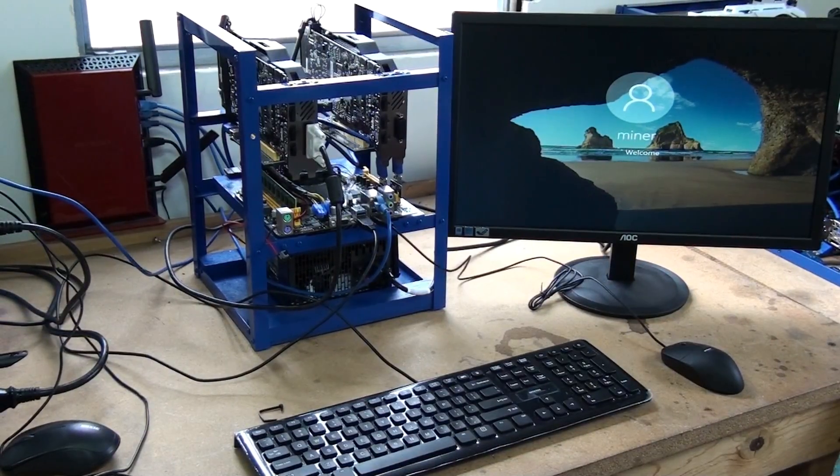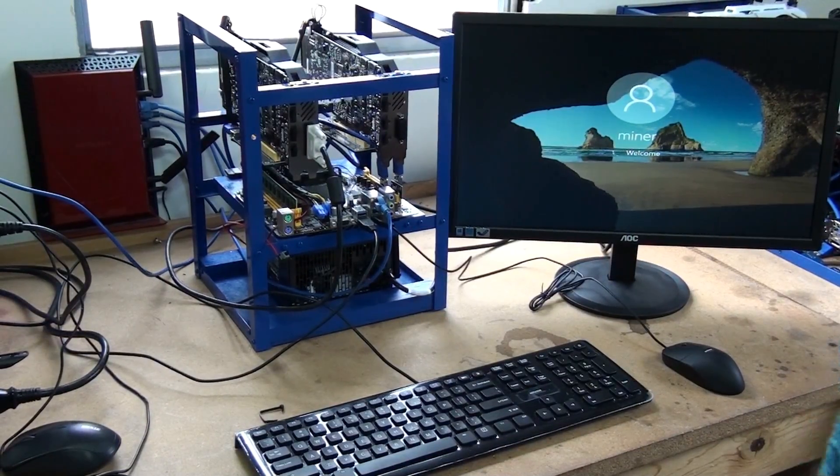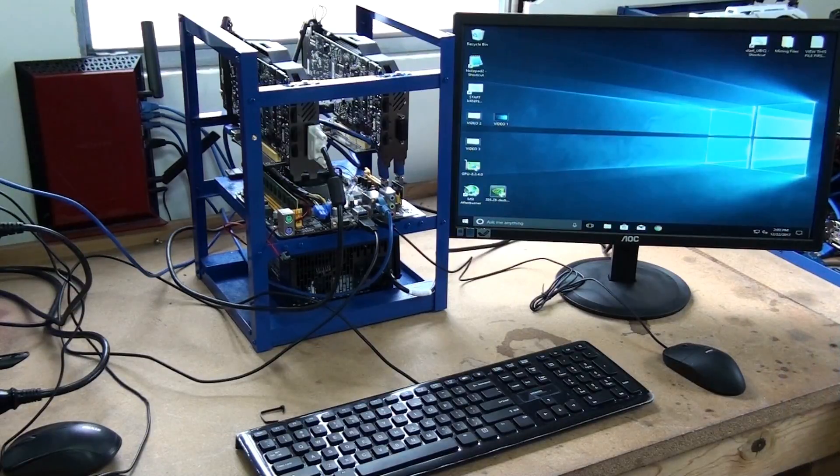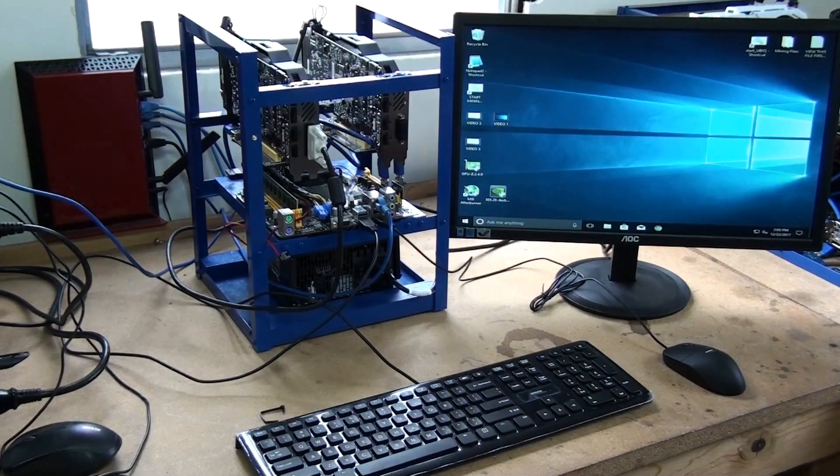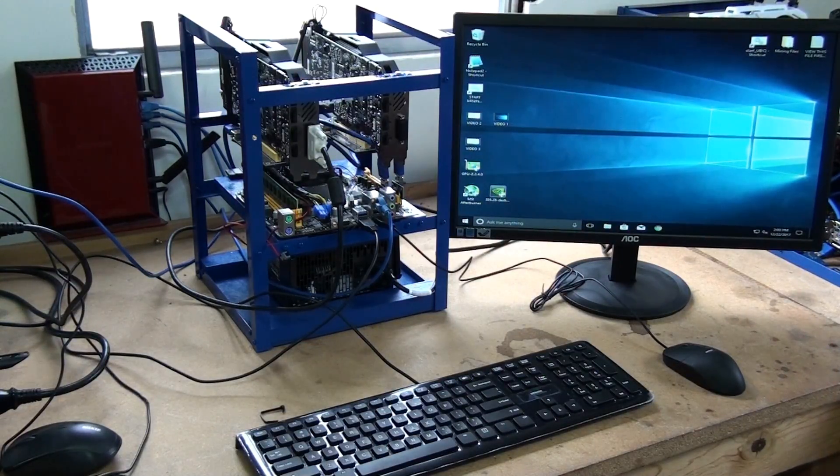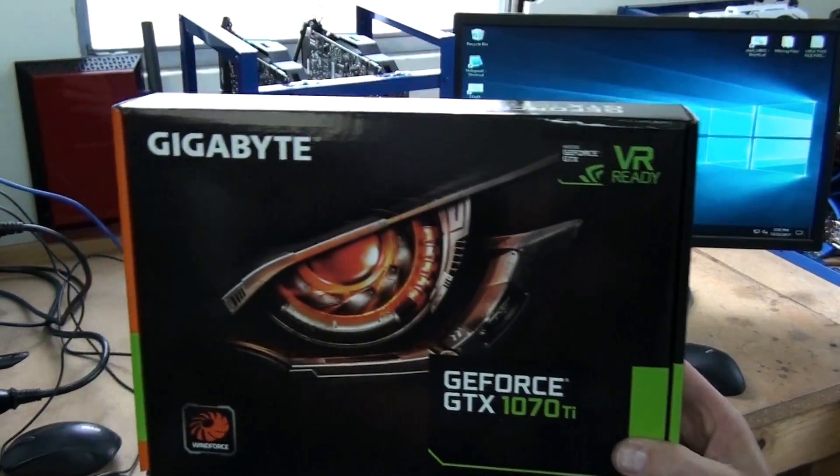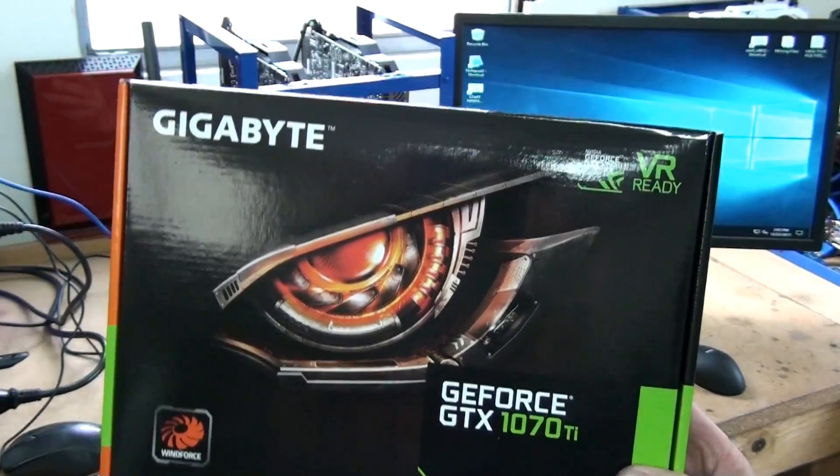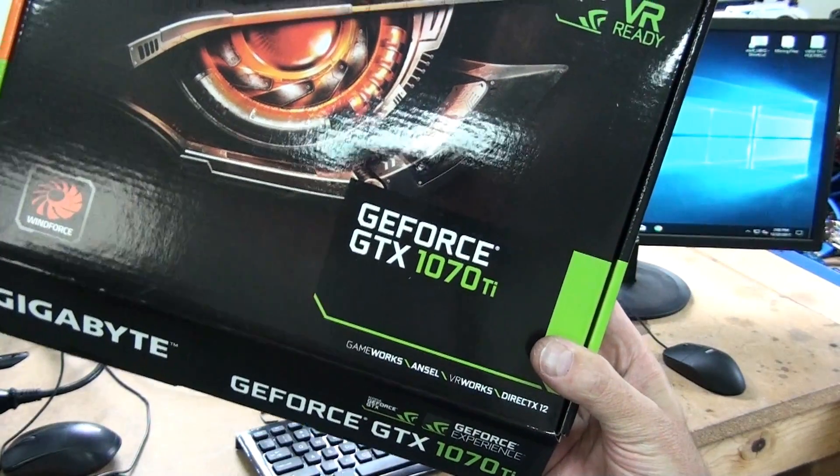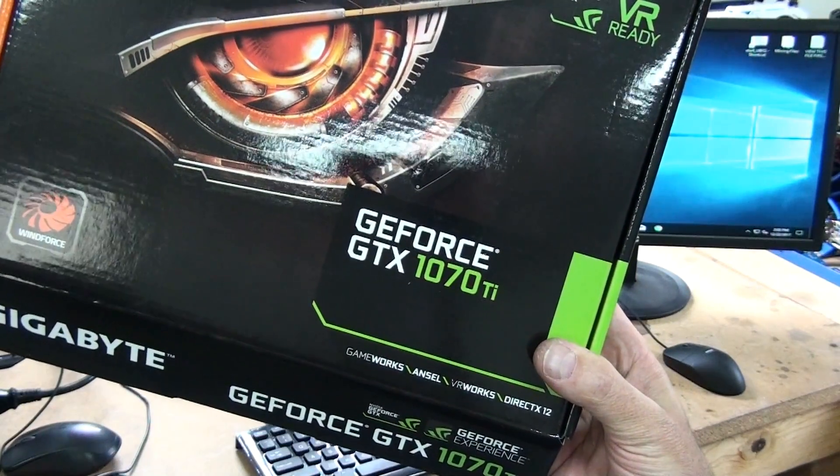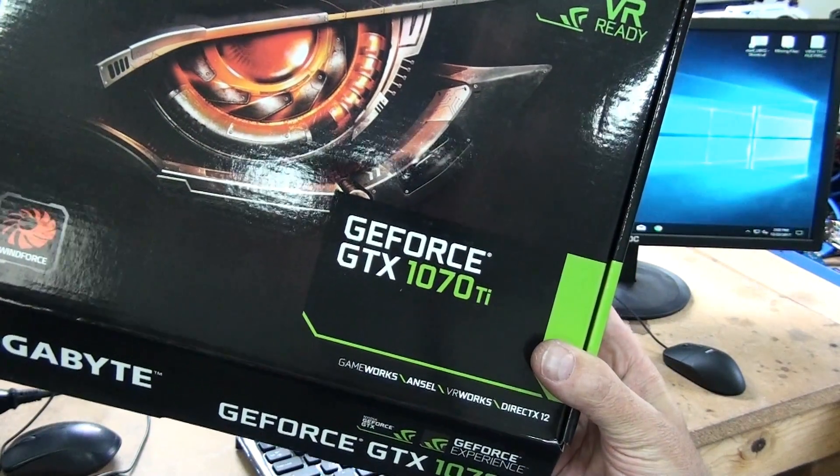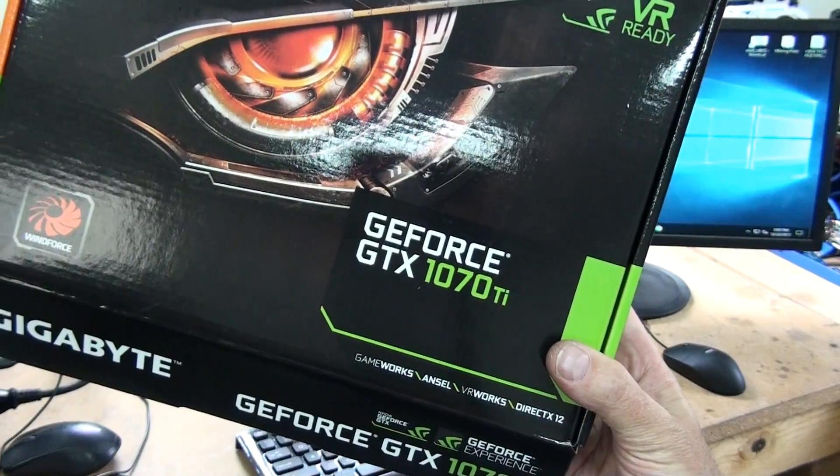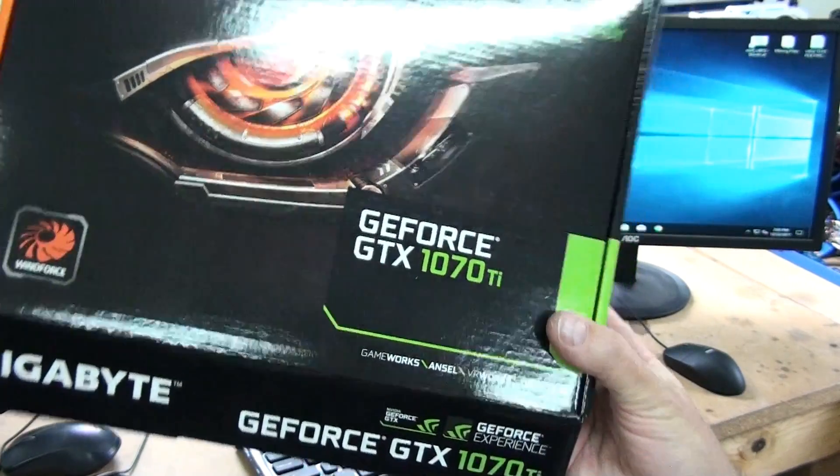Hello, this is Steve back with another mining video. Today what I have for you is a Gigabyte. These are 1070 Ti's. I bought two of these and we're going to see how they perform.